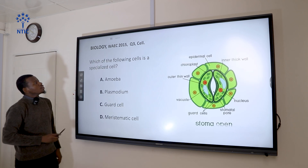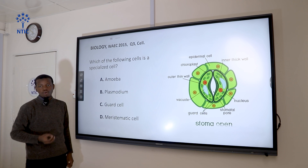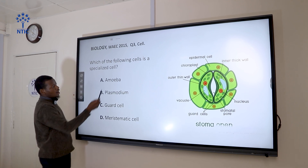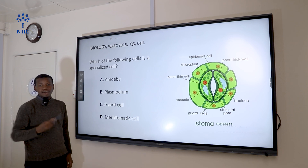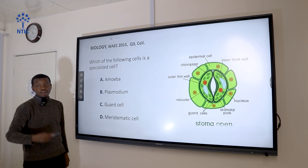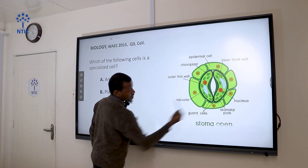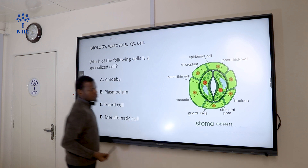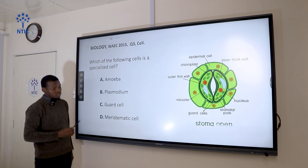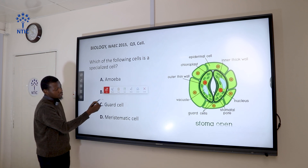Question 3: Which of the following cells is a specialized cell? A specialized cell has a unique function — it carries out a specific function. Amoeba and Plasmodium are organisms capable of carrying out several functions, not a specific one. Guard cells in plants carry out a specialized function: they control the closing and opening of the stomata. Meristematic cells are not specialized because they can differentiate into different kinds of cells. So the correct answer is guard cell.